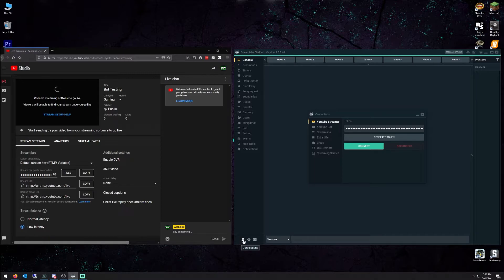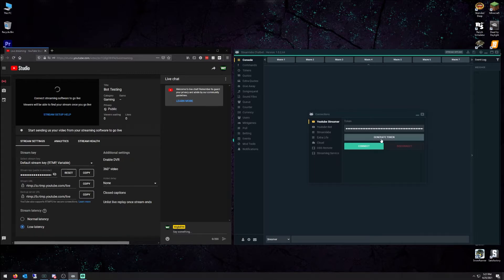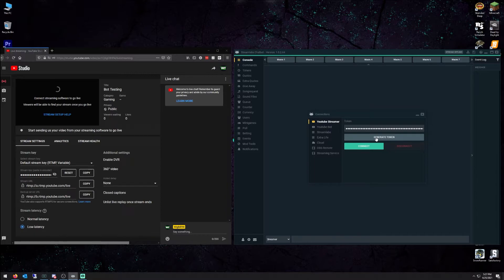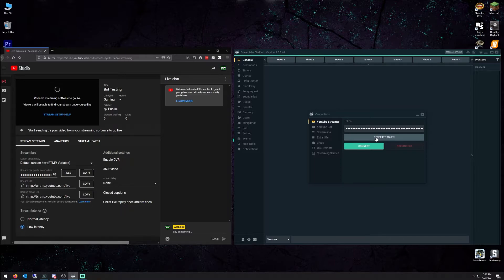So under the chatbot, go to Connections, a little guy in the lower left. Under the YouTube streamer, do Generate Token. That will sign into your YouTube account, more importantly, your Gmail account, and it will point it to whichever YouTube channel you're using.